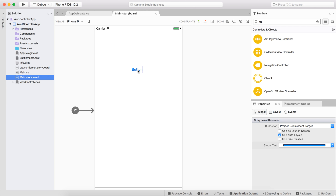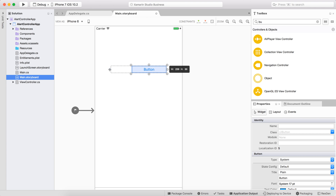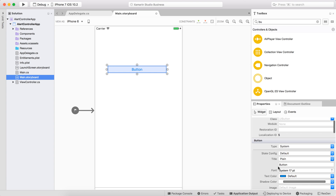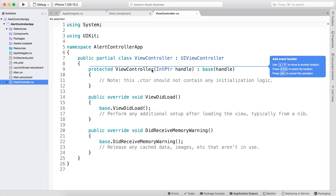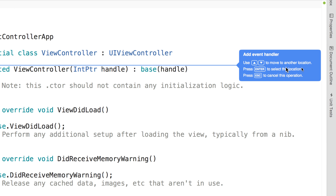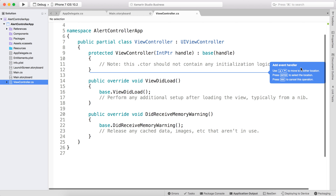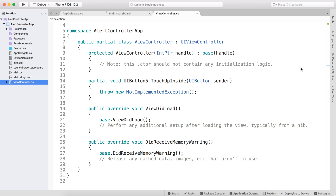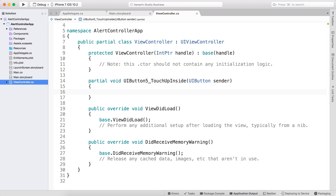Let's start by adding the first button — I'll drag and drop it here, make it bigger, and call it 'Simple Alert'. Now let's double-click this button so we can create an event handler that will be executed each time we click the button. Double-clicking redirects me to the ViewController.cs file, and I'm asked to choose the location to paste my event handler.